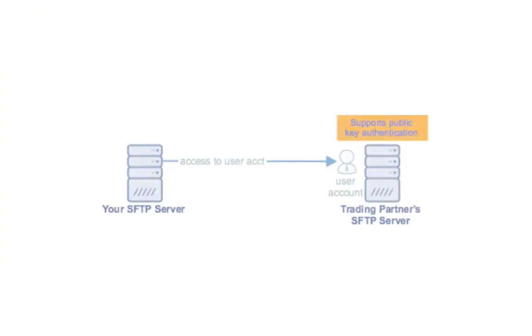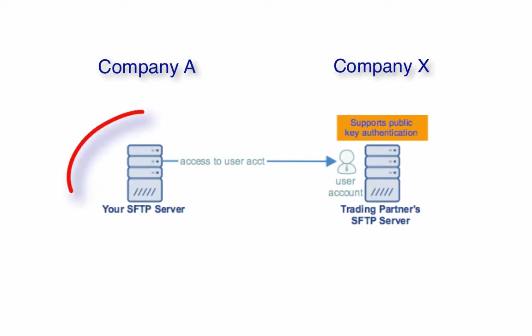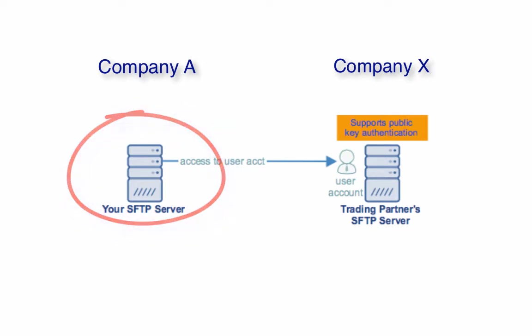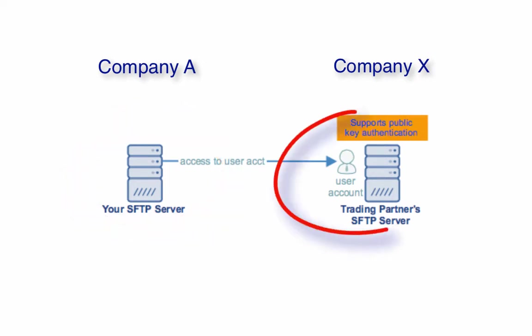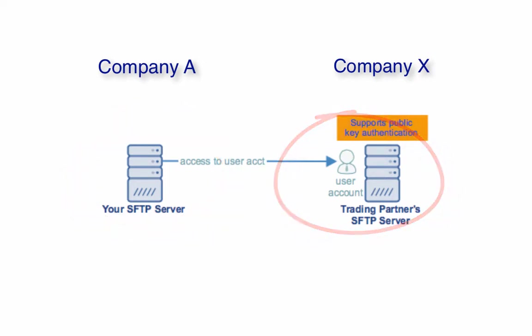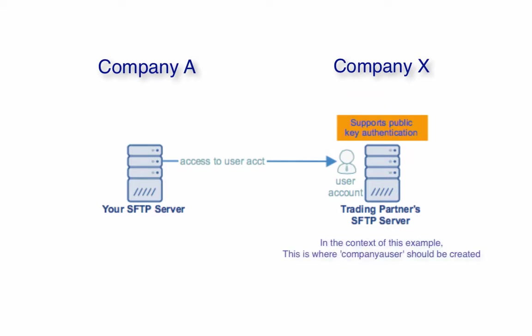To visualize, let's say you're company A and your trading partner is company X. This server on the left represents your SFTP server, while this server on the right represents your trading partner's SFTP server.